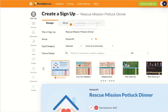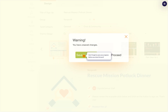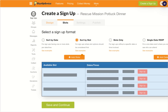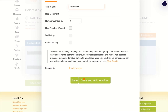Now you're ready to customize your signup slots. Don't forget to save your progress before moving forward. Choose your slot type, then create custom slots that fit your needs. You can keep adding slots or move forward when you're ready.